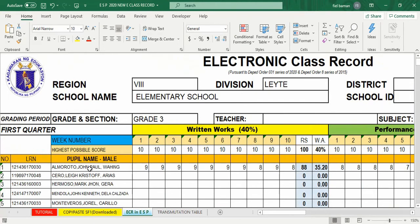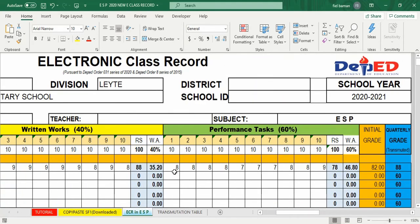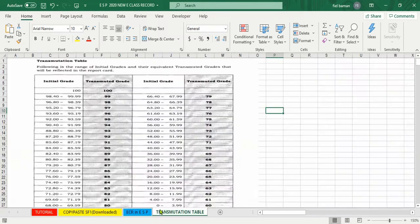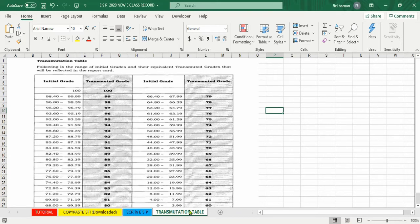Meron akong example para sa first pupil. Ang nakuhang raw score sa written works at ang 40% equivalent ay 35.20. Sa performance task naman ay ang 60% equivalent ay 46.8, kung saan ang initial grade ay 82. Ang transmuted quarter grade niya ay 88. Tingnan natin sa transmutation table — ang 82 ay napaloob sa 80.8 hanggang 82.39 na bracket, kaya tama ang 88 na transmuted grade.